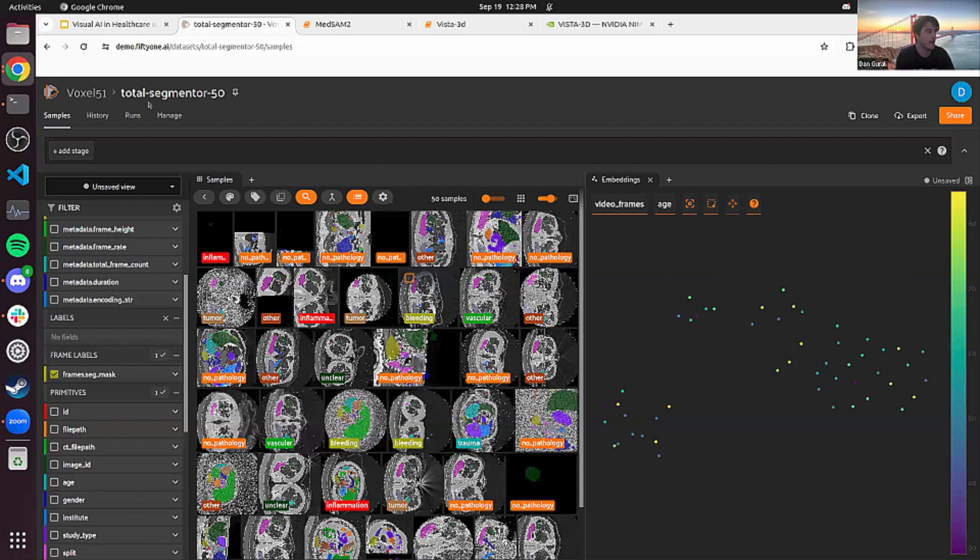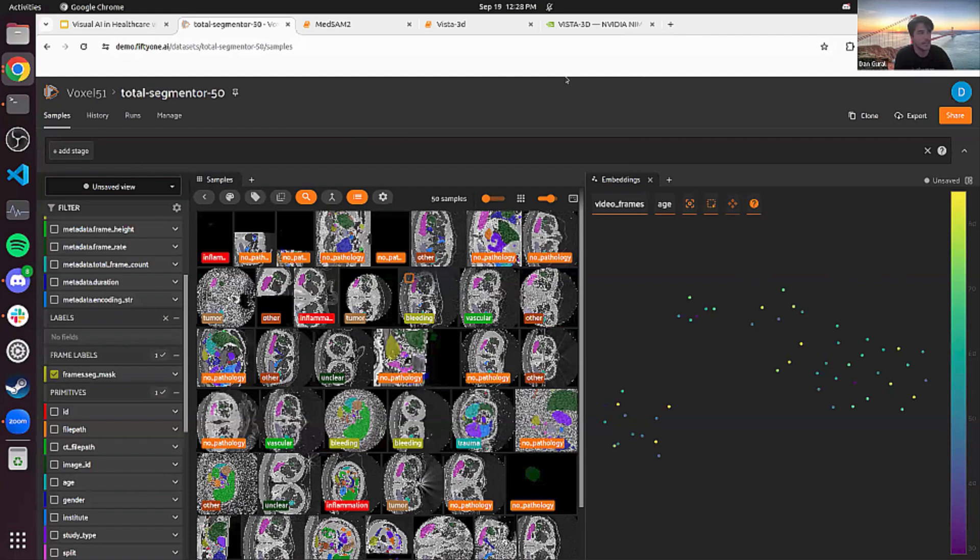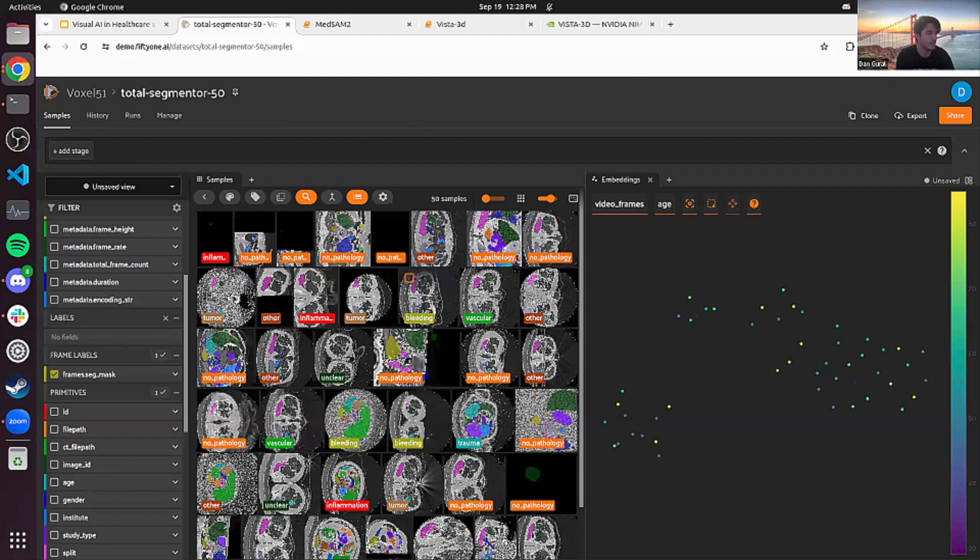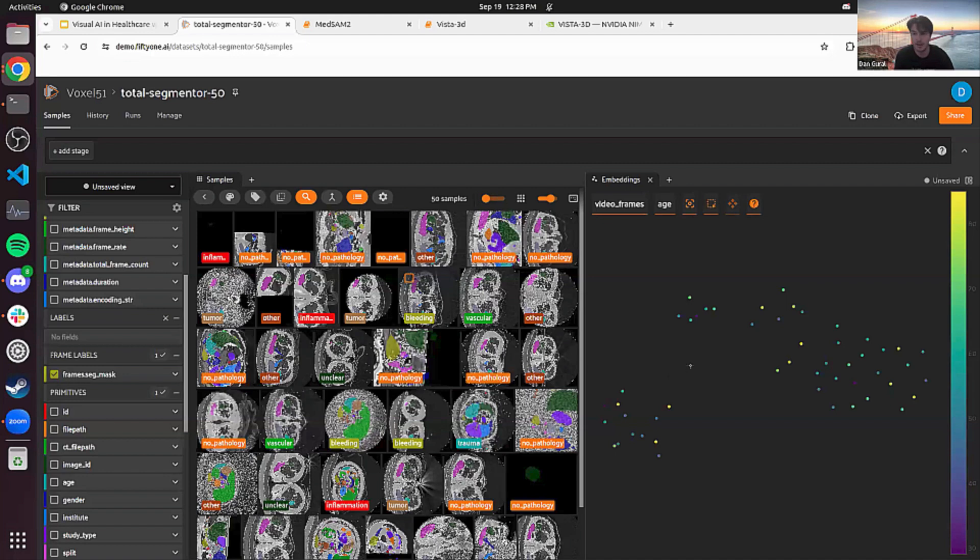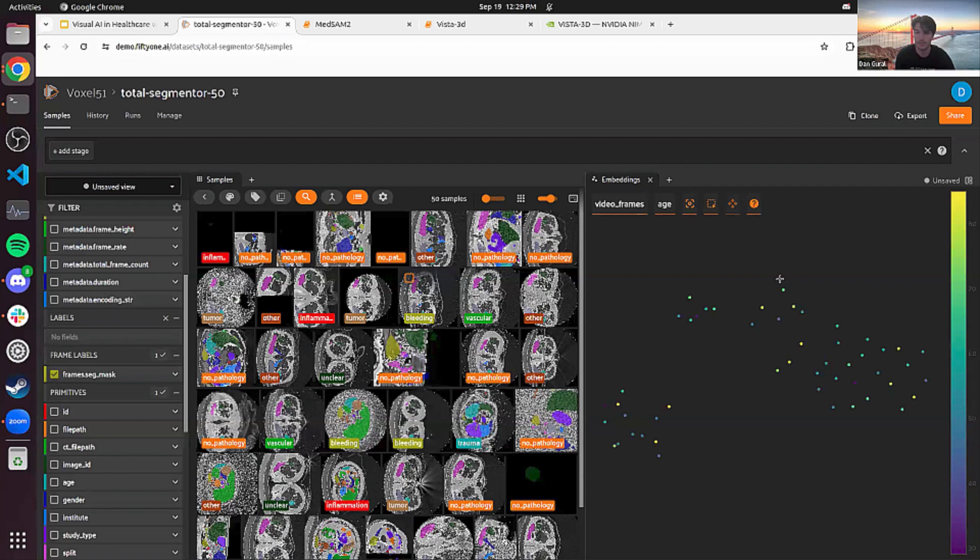So this example here for total segmentator 50 is available online. If you ever want to take a look, just head over to try.51.ai and you can find the total segmentator 50 demo there, which has this Vista 3D segmentation mask loaded already on top of it. This is one of the models that we'll be showing you for some automatic annotation on CAT scan data. After our next break, we'll be looking at the med SAM 2 model, which came out recently, which Jimmy mentioned earlier is a fine tuned derivative of the new SAM 2 model.